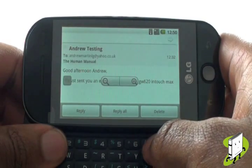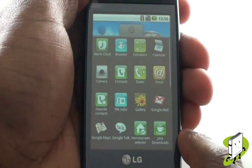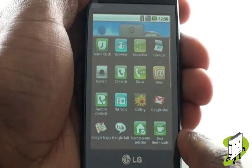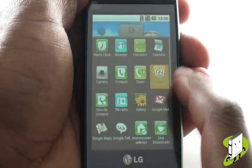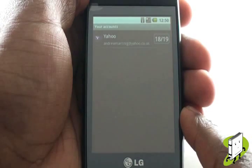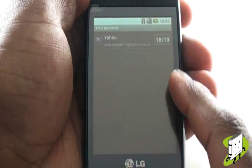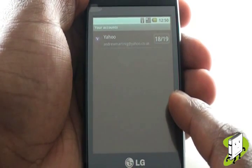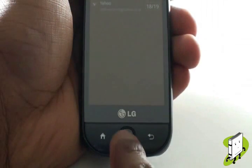We will now guide you through the email setup for a private or corporate server, being POP or IMAP. If you have already set up an email account, press the Menu button at the bottom of the handset, then select Add Account.